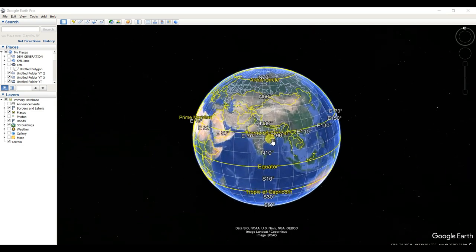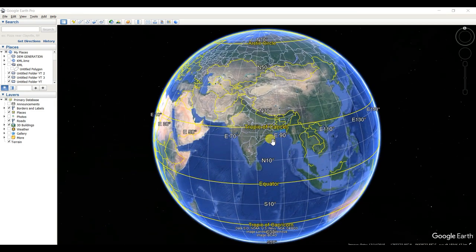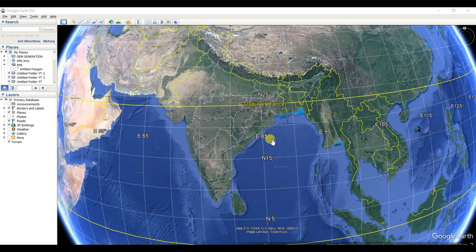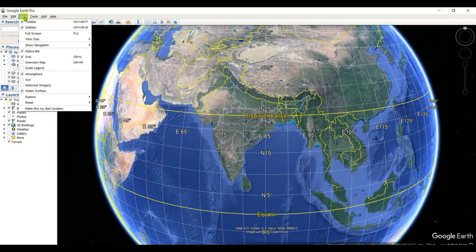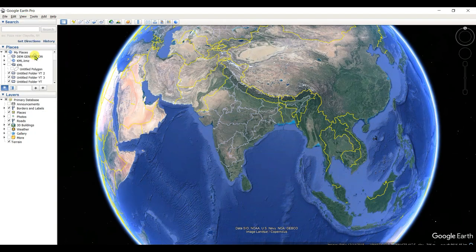Dear friends, welcome to my channel 'Understanding RS, GIS and Geography.' In this video I am going to show you how to create a travel tour movie or video in Google Earth. Please subscribe to my channel — it will be very helpful to you. To prepare a movie, first of all you need to...